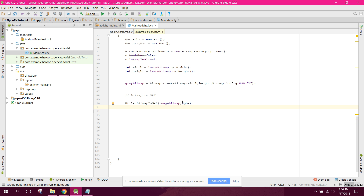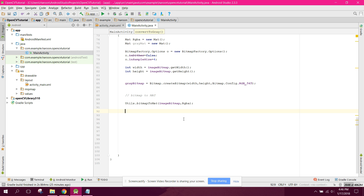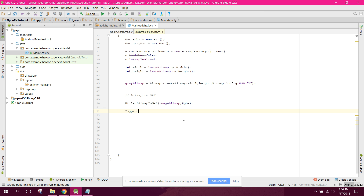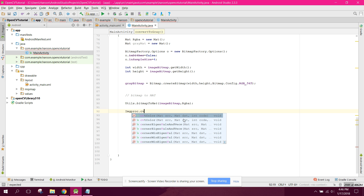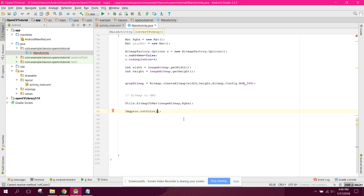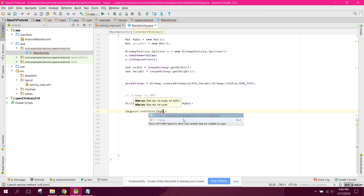The next step is to make it gray. We use Imgproc.cvtColor. First we write our source Mat, which is RGBA.